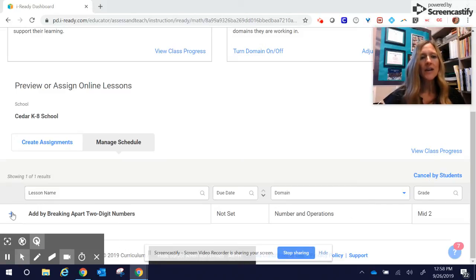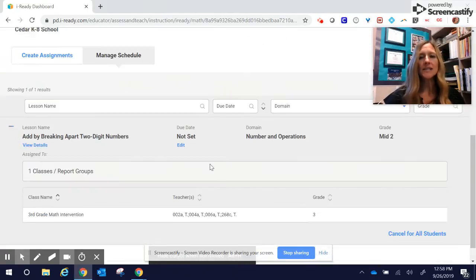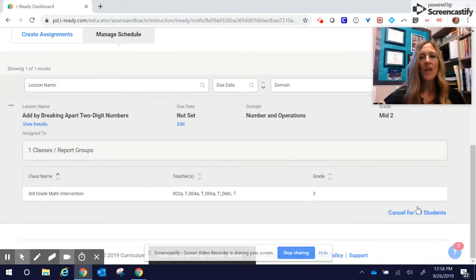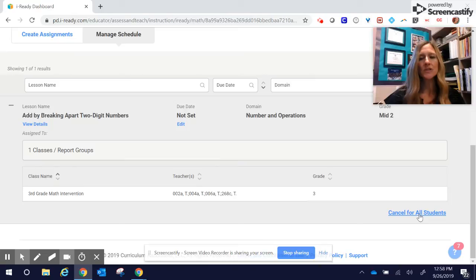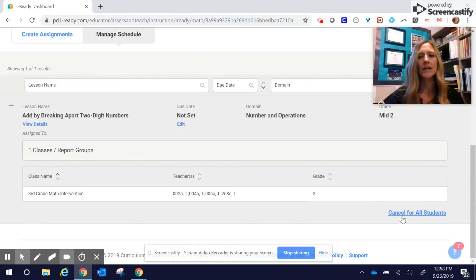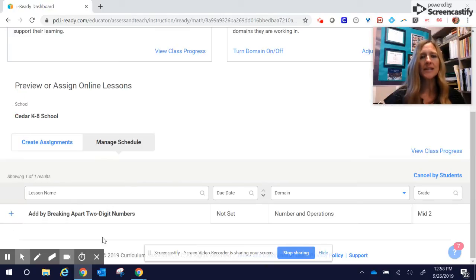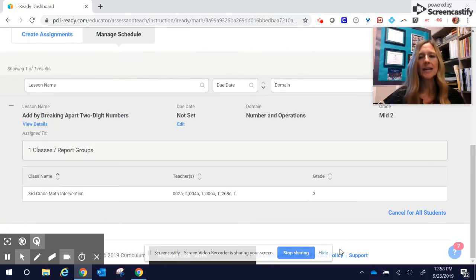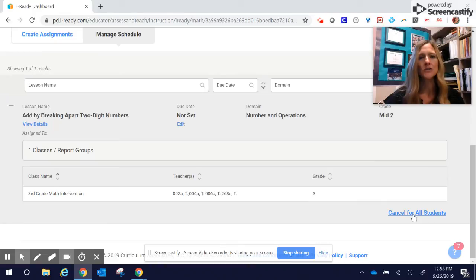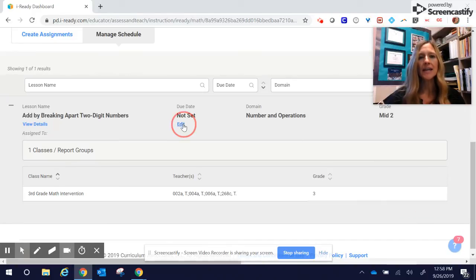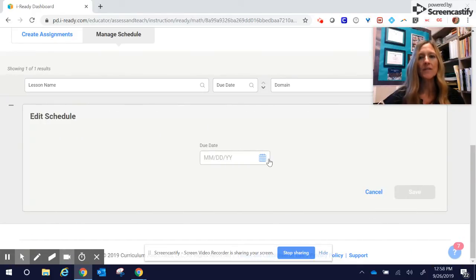If I click on the lesson here, I can cancel the lesson for all students. So if you accidentally add something and you're like, oh wait, that's the wrong thing, just go in there, click that plus sign on the lesson, and then you can edit and cancel for all students. Also notice here, I can edit and set a due date if I want to.